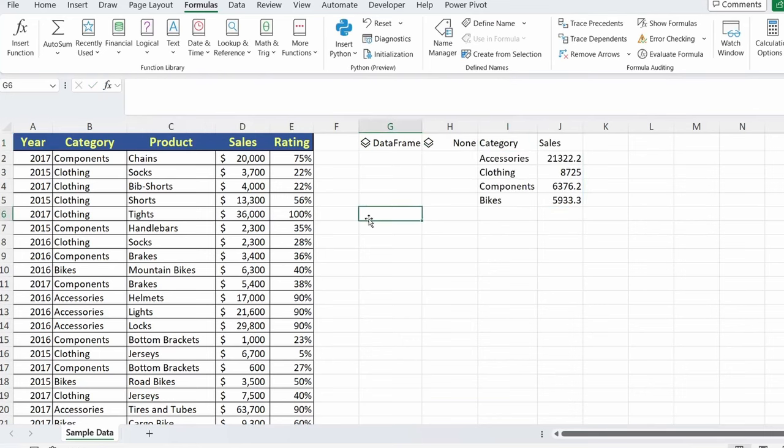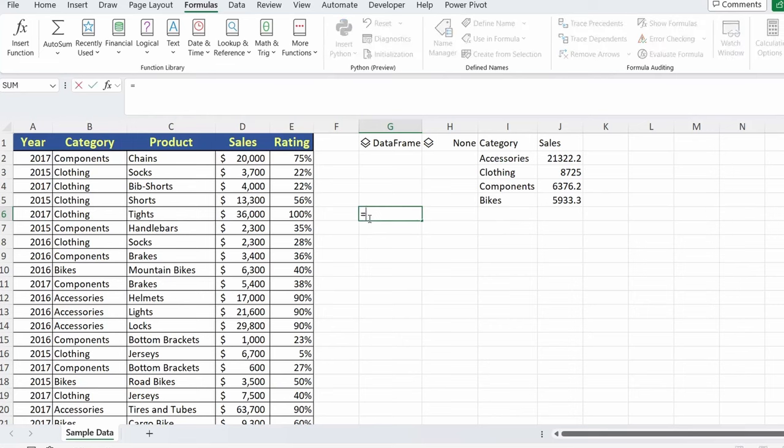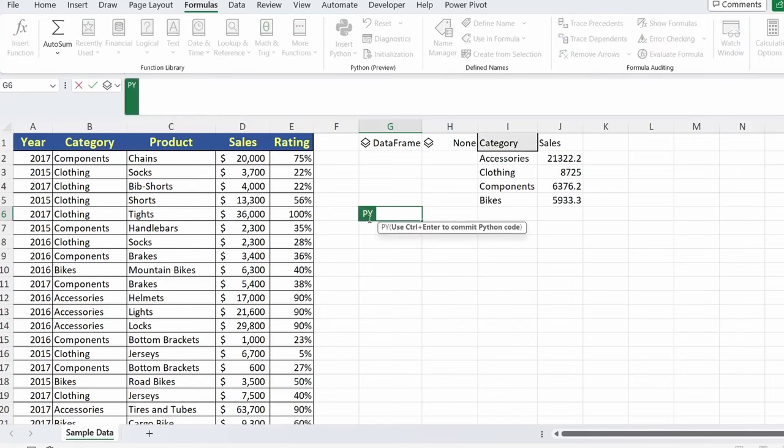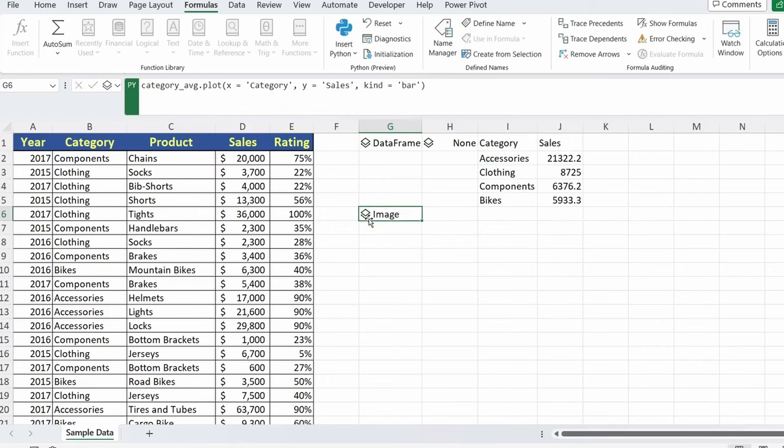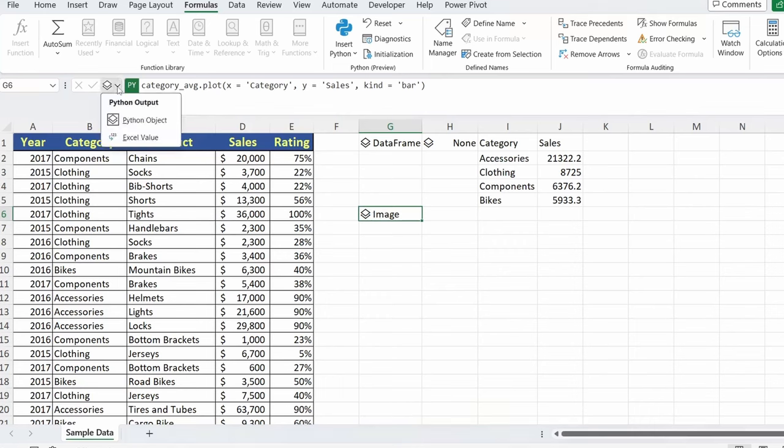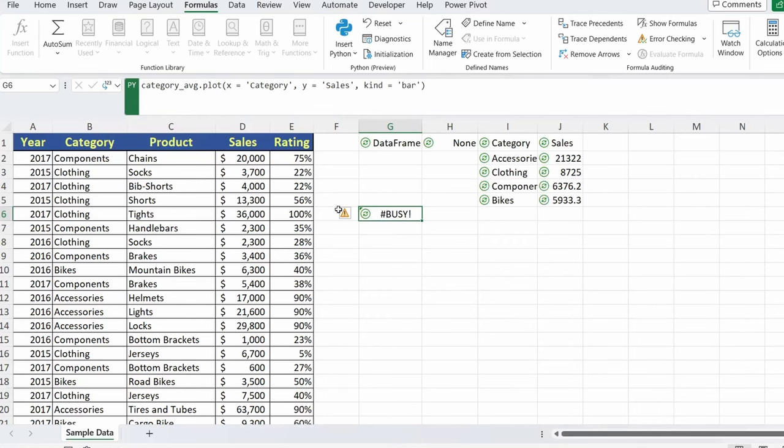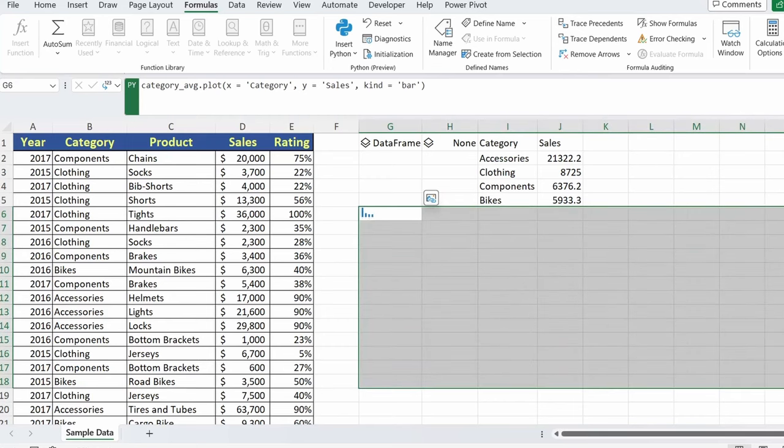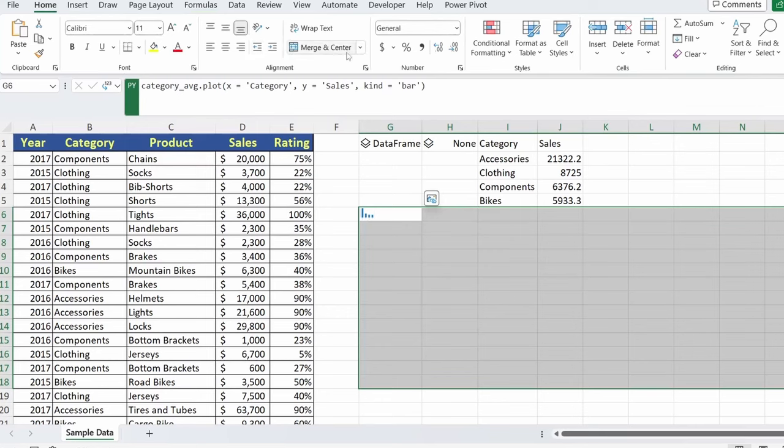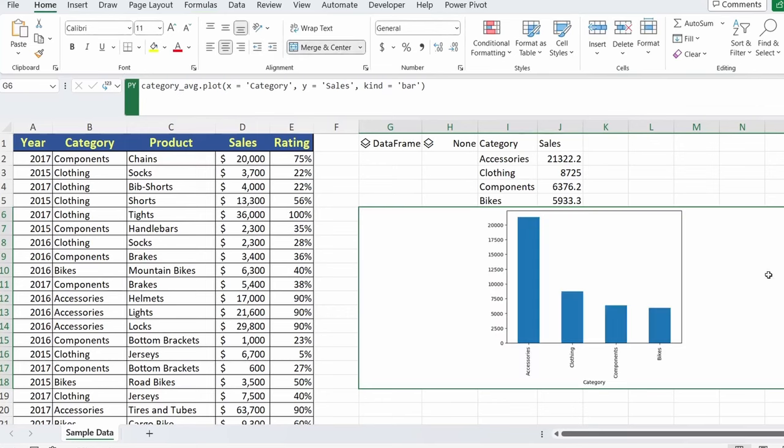Now if I come down to another cell, again, we'll do equals PY tab. And we'll take our category averages, enter.plot. We'll set our x-axis to equal category. Our y-axis will be our sales. And for the type of chart, which is represented by kind, let's use a bar chart. Control enter. Now the one problem with this is that running these visuals, whether it's Seaborn, whether it's through Matplotlib, or what have you, they only exist in that single cell. So what we'll do is I'll change this to an Excel value. You can see that tiny little bar in there. If I go ahead, select a larger field. We'll do merge and center. And now you get a better look at our visualization.